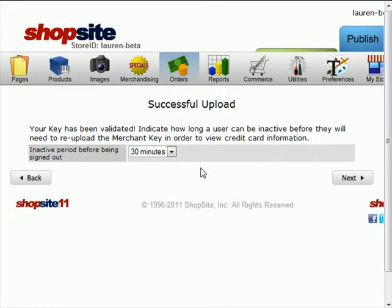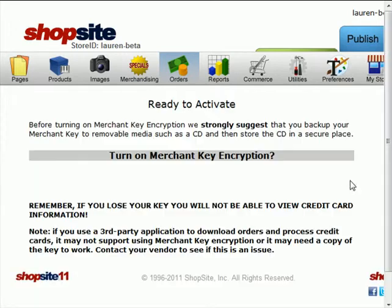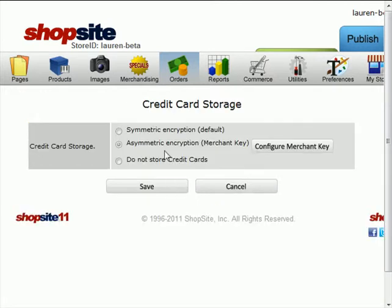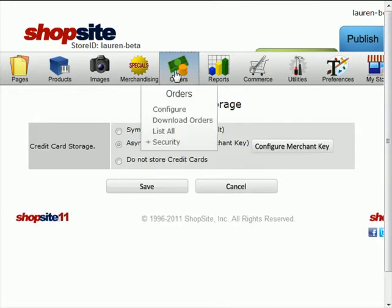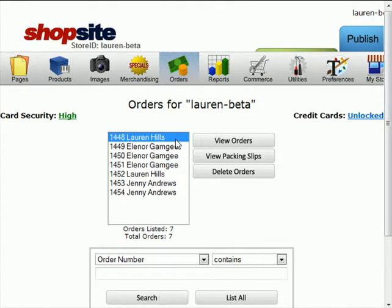You now have 30 minutes to view credit card information in your store. So click on Next, make sure you have the key encryption turned on, and then you can return to your order screen.